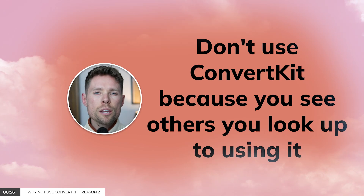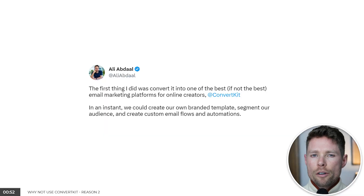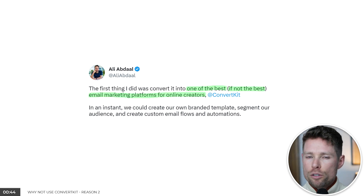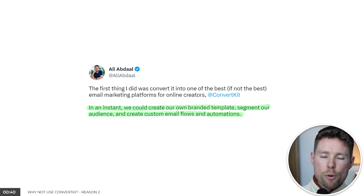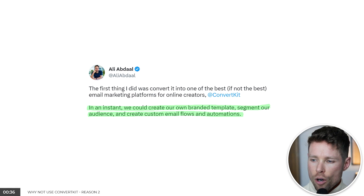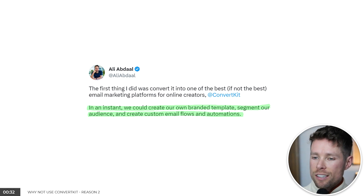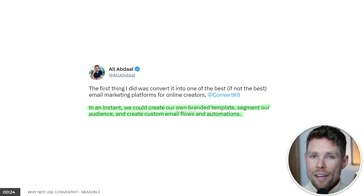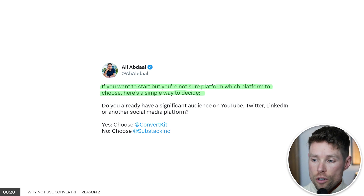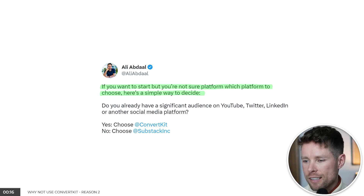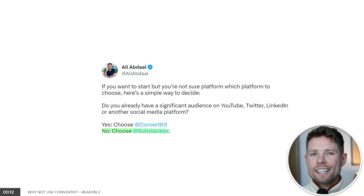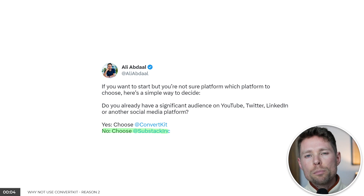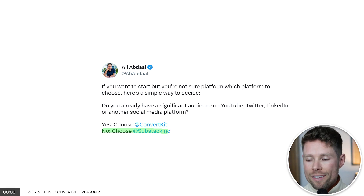Reason number two: don't use ConvertKit because you see others you look up to using it. The tweet you see here on the screen is from popular YouTuber Ali Abdaal. He mentions that ConvertKit is one of the best, if not the best, email tool for online creators, citing branded templates, audience segmentation, and email automation. But this confirms they didn't test many tools, because nine out of ten can do what they just mentioned. He also wrote a simplistic guide saying just choose ConvertKit or Substack — but there are dozens of email marketing tools. Don't blindly follow advice if it isn't backed by real evidence.